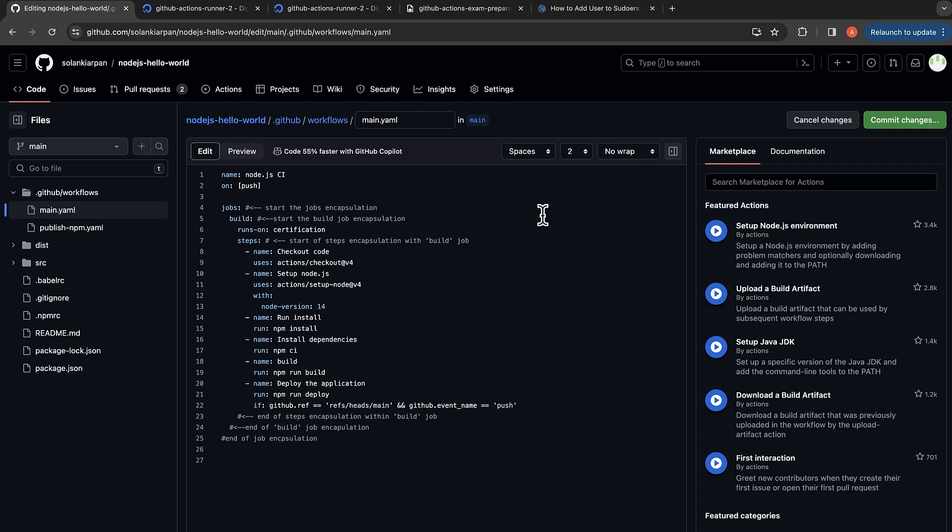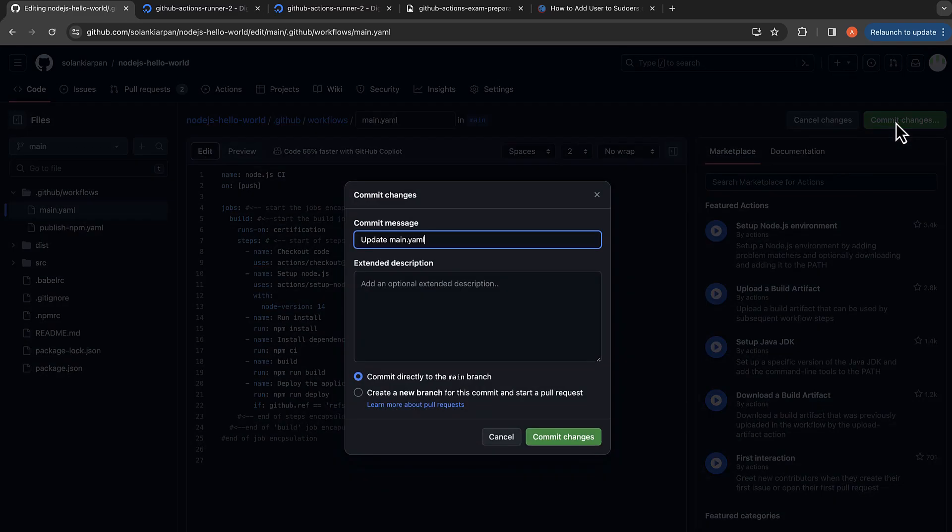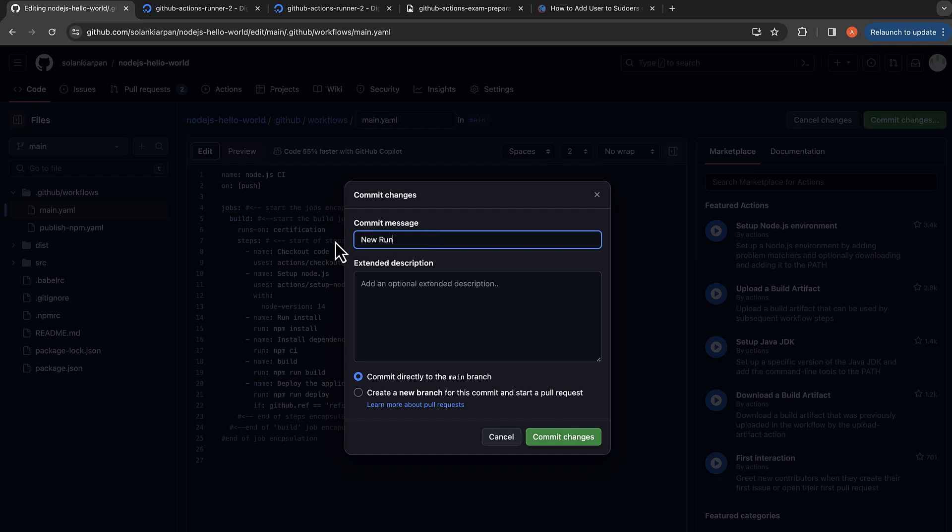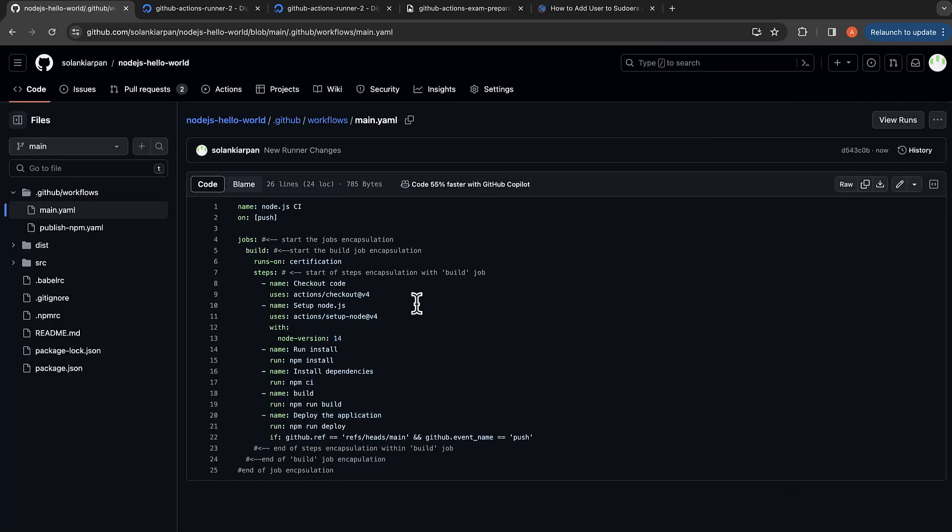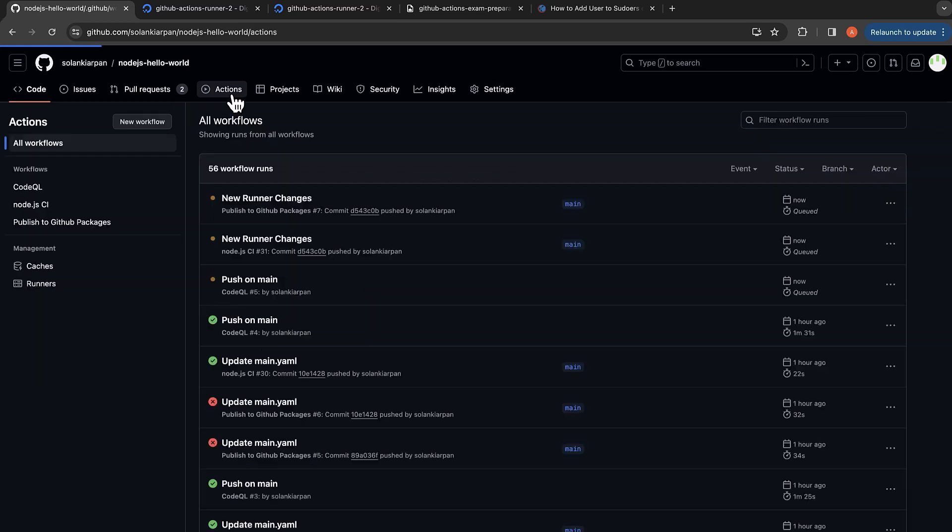Now this workflow Node.js CI will run on our new runner. Let me commit the changes and then let's go to Actions. This is the workflow that we are interested in. It's going to run on our new runner.